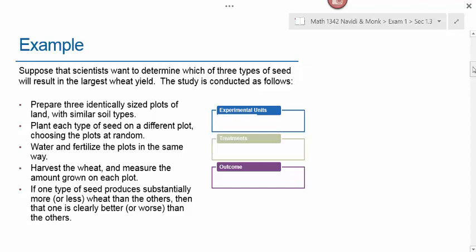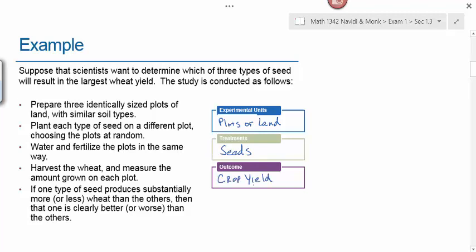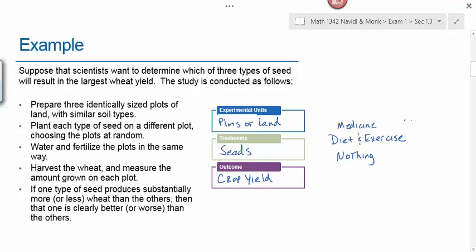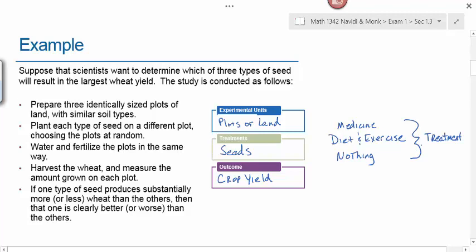In this example, what would be our experimental units? The temptation may be to say the seeds are the experimental units, but in actuality, the plots of land are the experimental units. The treatment would be the three different types of seeds, and the outcome we're measuring would be the crop yield. Compare this to the medical research problem: the patients are the experimental units, the treatments are medicine, diet and exercise, or nothing, and the outcome is cholesterol level.